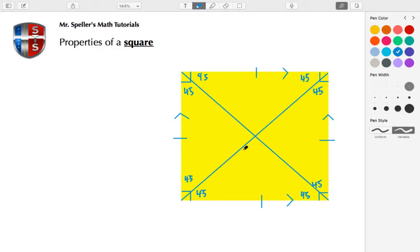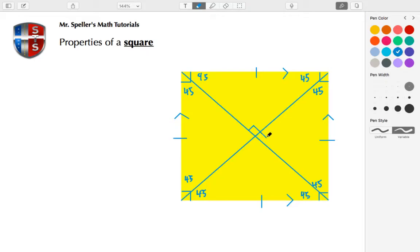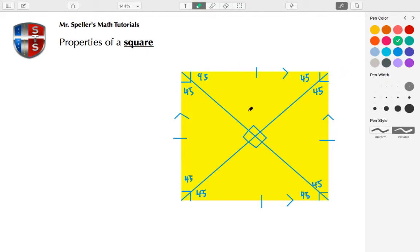The diagonals are also perpendicular bisectors, so that means that when they bisect each other, they cut each other in half and they also create a 90-degree angle. So that means I have 90 degrees for each one of these angles here. And that also means that each one of these legs of the triangles are also congruent, so again I'm going to place double tally marks to show that.